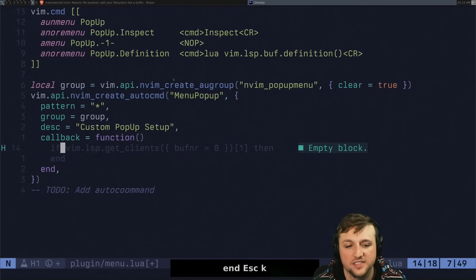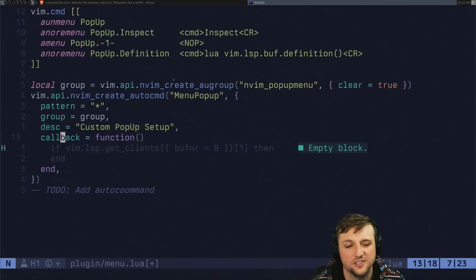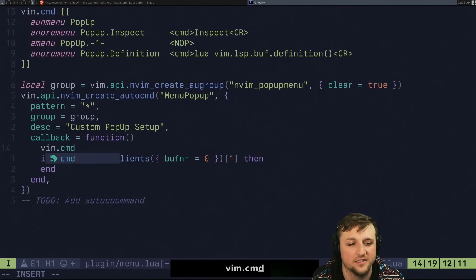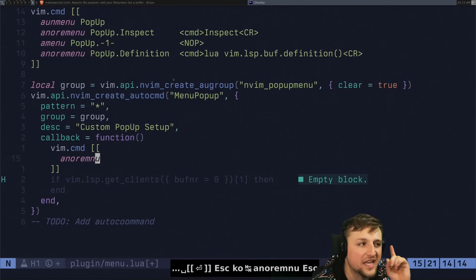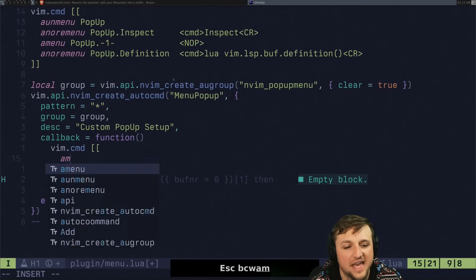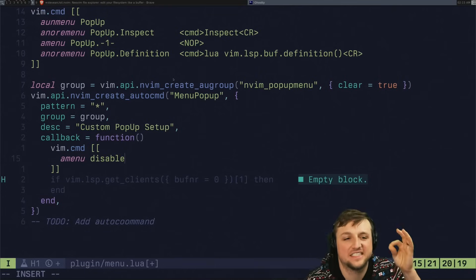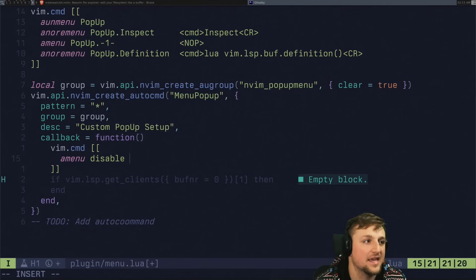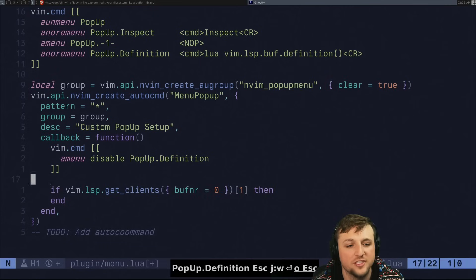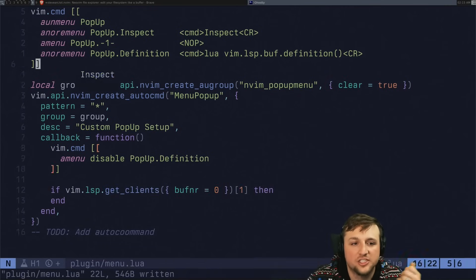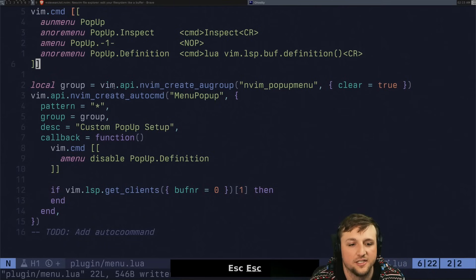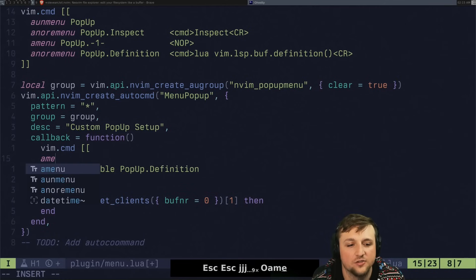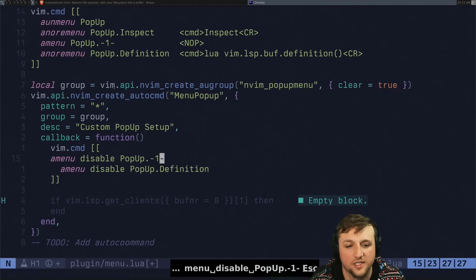Then we're going to do something here. This is going to say, hey, I want to turn on definition. So what we need to do first is we could just say something like vim dot command. And then we're going to a no re menu, but we actually want to, sorry, a menu. We want to disable. Okay. So what we can do is we can disable a particular menu item by doing a menu. And so we can go pop up dot definition. All right. So if we do this way, let's say we source this now. We shouldn't ever see the definition, right? See how we don't, we don't see it. We're not going to see that at all. And in fact,